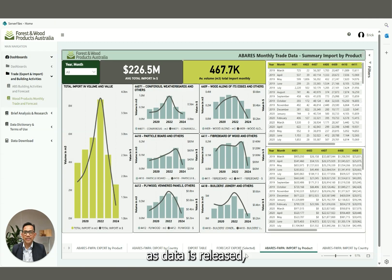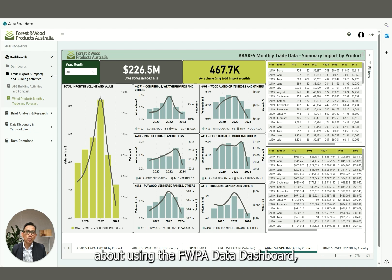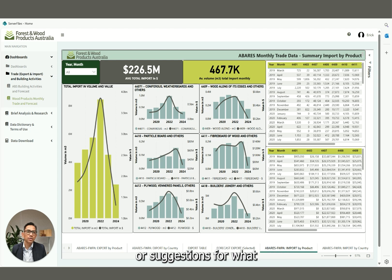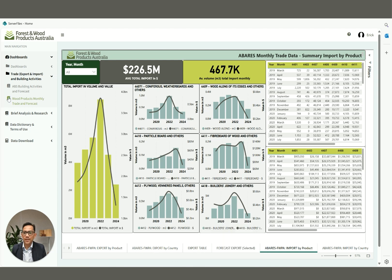With regular updates as data is released and new data series to be added over time, we hope the data dashboard becomes a valuable tool in supporting your work. If you have questions about using the FWPA Data Dashboard or suggestions for what data you'd like to see, please reach out to us at dashboard@fwpa.com.au. Thank you.